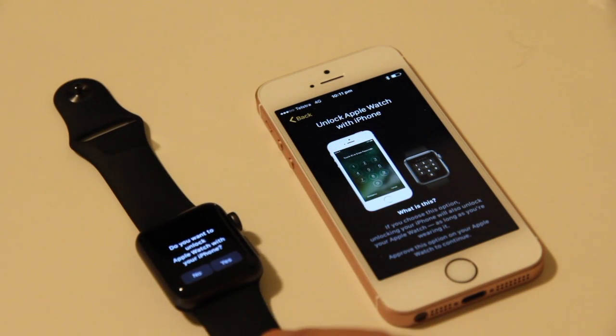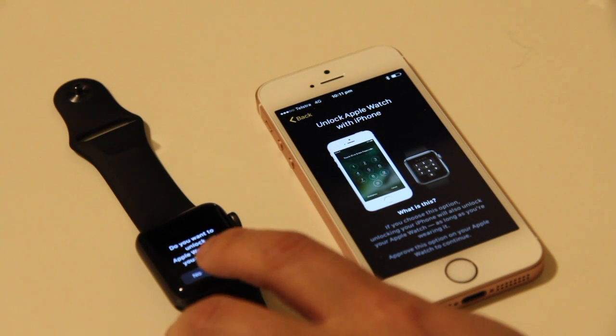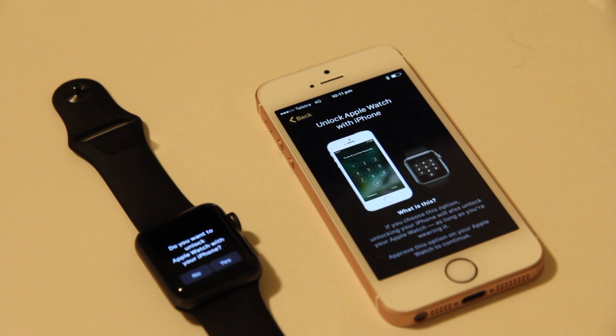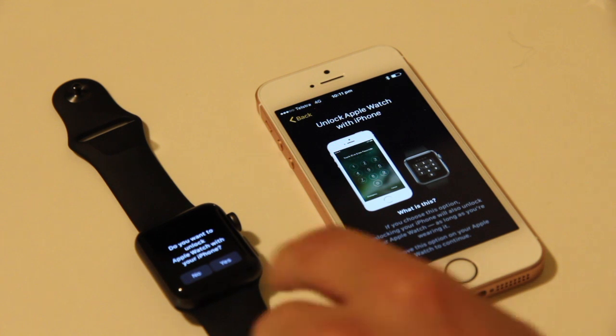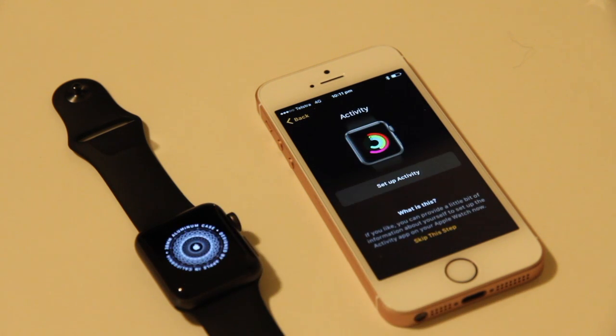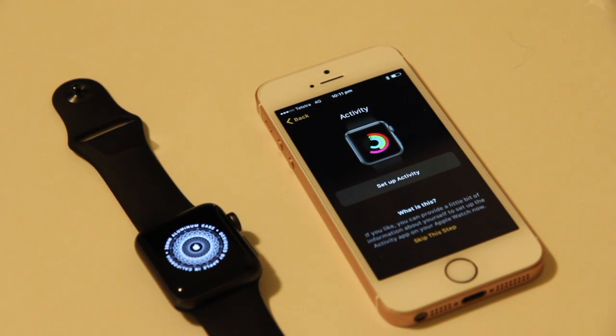Do I want to have the Apple Watch be unlocked by the iPhone? Yes. What that means is when I unlock the phone in the morning, it will send out a signal and unlock the watch at the same time, and as long as I'm wearing it, it will continue to be unlocked.